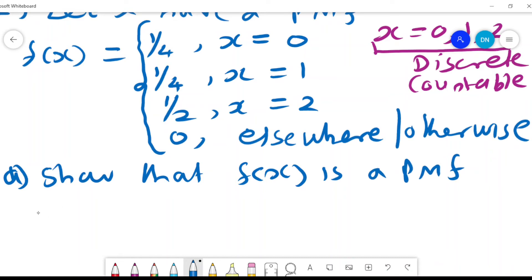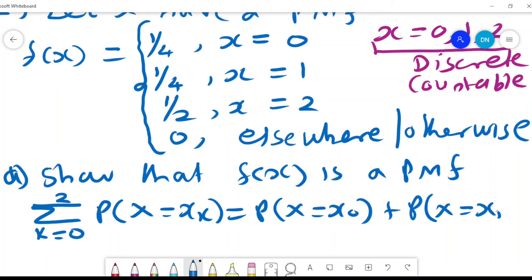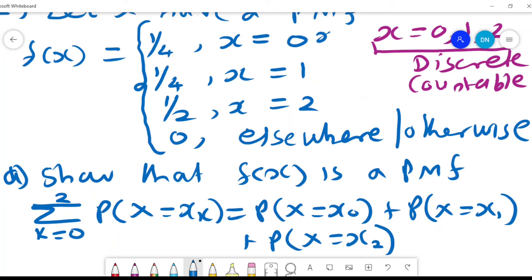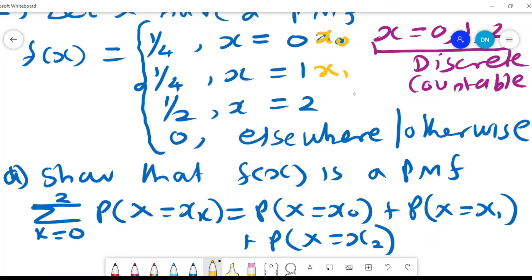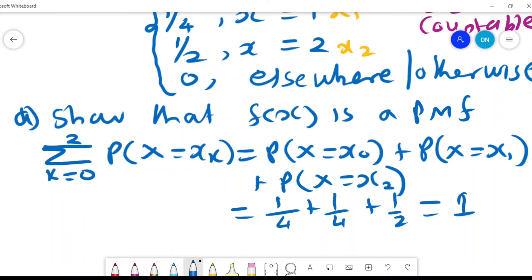We want to show that f(x) is a PMF. We sum over k from 0 to 2 of P(x = x_k), which equals P(x = x_0) + P(x = x_1) + P(x = x_2). We sum their probabilities: a quarter plus a quarter plus a half, which equals 1 — similar to what we found in the case of a PDF.